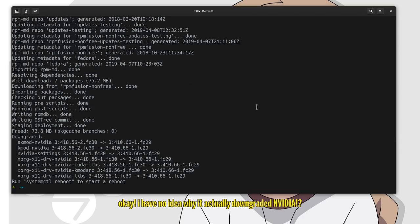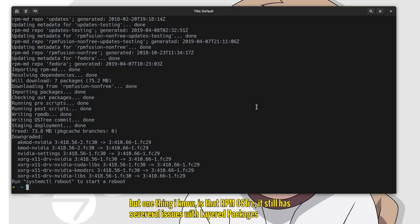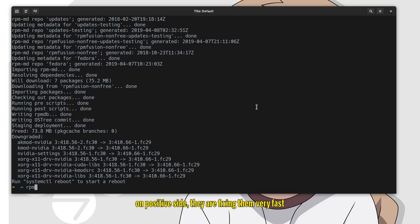Okay! I have no idea why it actually downgraded NVIDIA. But one thing I know is that RPMOS tree still has several issues with layered packages. On the positive side, they are fixing them very fast.